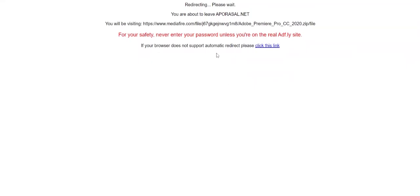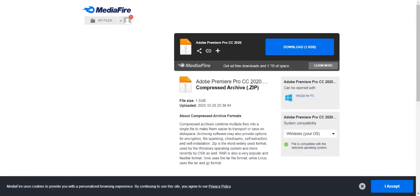Just wait a little bit. Don't click anything on this page. Then it should bring you to our MediaFire link. Click download. It's 1.5 gigabytes. I already downloaded it, so I'll just open it up for you.